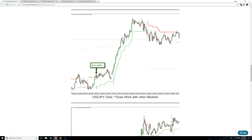When you see a green arrow, that signifies a buy. So if you would have bought here and put your stop loss down here, that would have been a really good trade. So what I'm saying is, it does work for other markets.